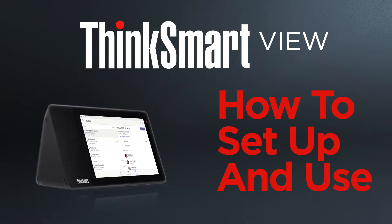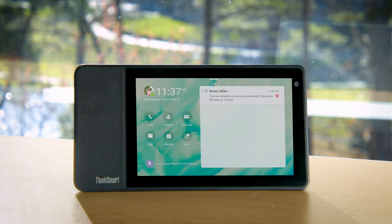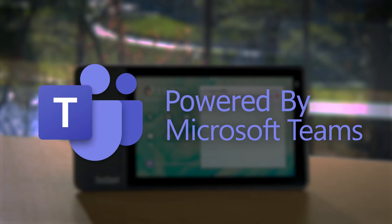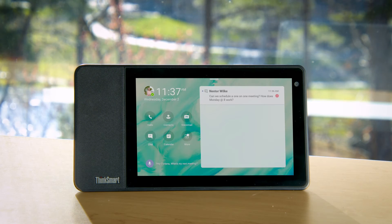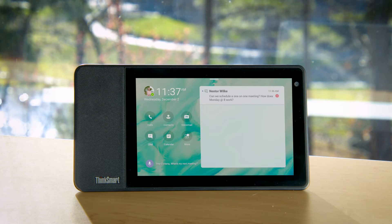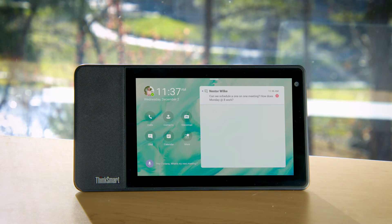The ThinkSmart View is the new collaborative smart device by Lenovo, powered by Microsoft Teams display software for calls, meetings, files, chats, teams, voicemail, and more. In this video, we're going to show you how to set up and use the device.